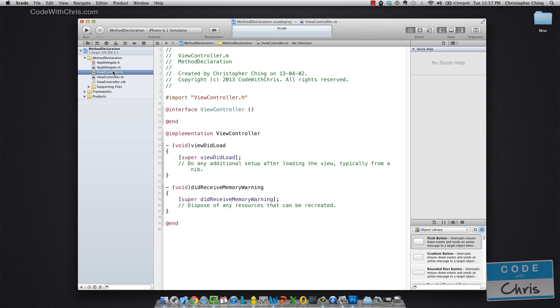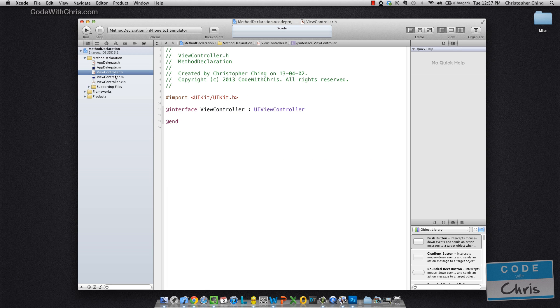So you've got your view controller, app delegate and stuff like that. But what I want to call to attention is the view controller class.